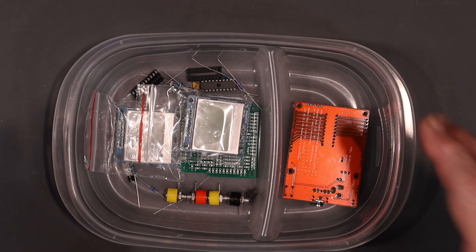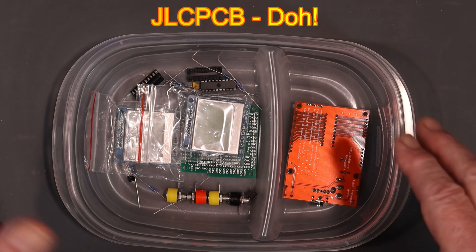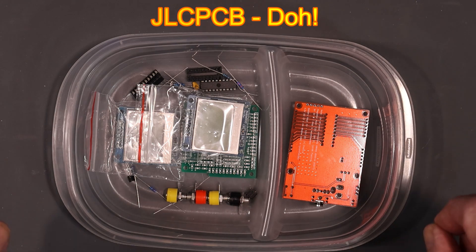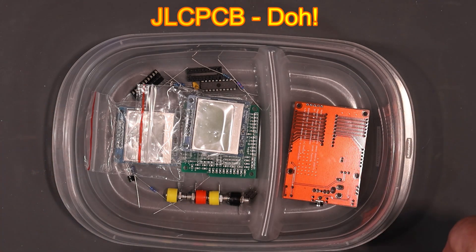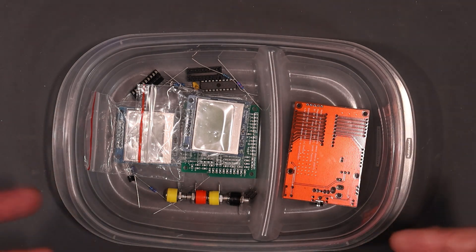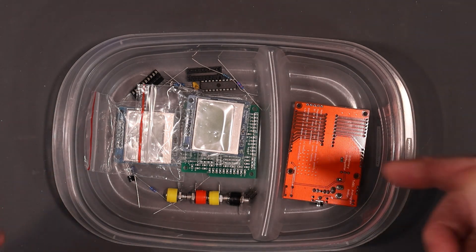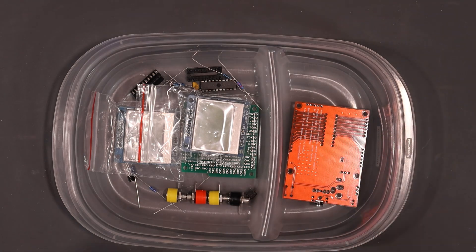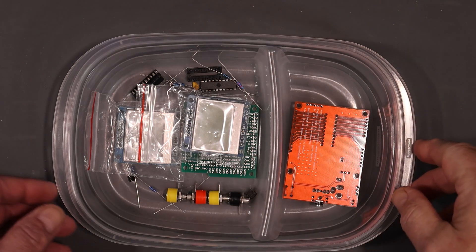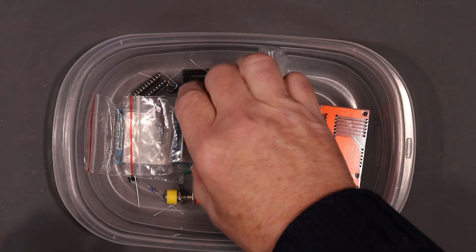I'm going to order up PCBs from JLCPCB and we'll build one up and test it out too. And then I'll make all the files for this available to you guys to download from the description. So let's get started here with what we're going to do.